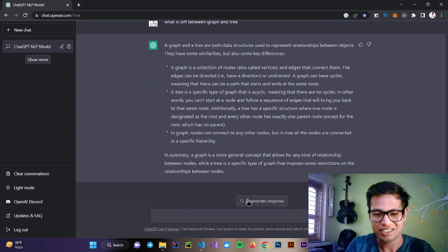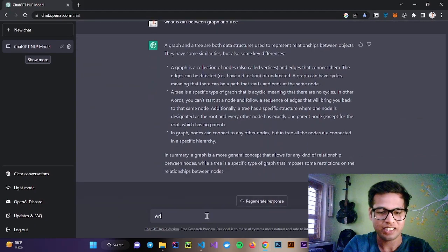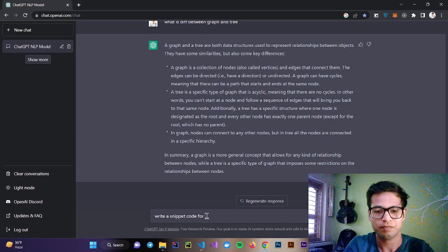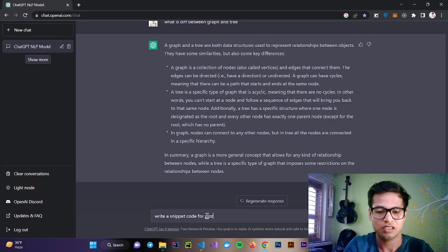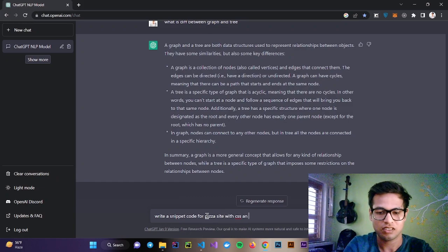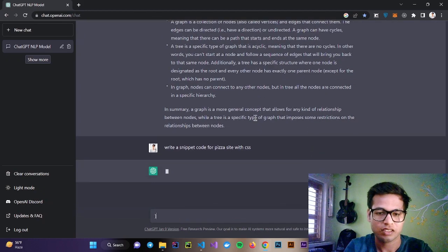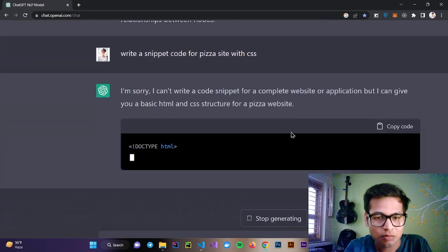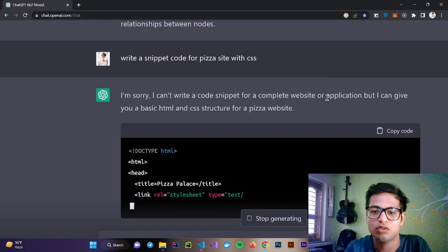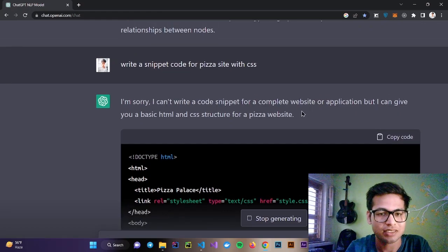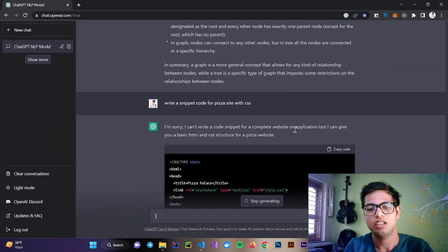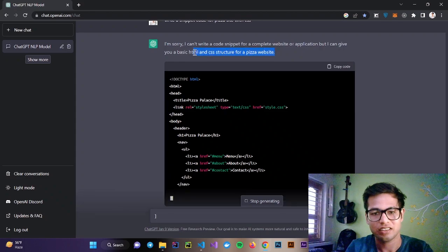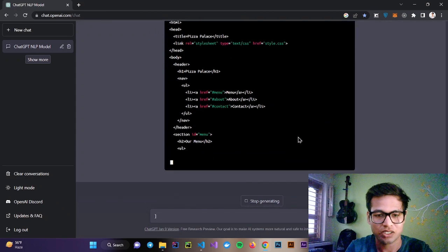Let's try something else. Write a code snippet. I'm sorry, I can't write a code snippet for a complete website or application, but I can give you a basic HTML and CSS structure. It can't write a whole code, but it can write a basic structure of a website, and you can see.